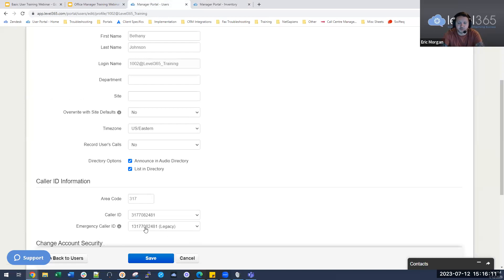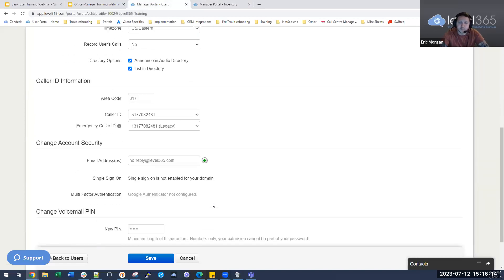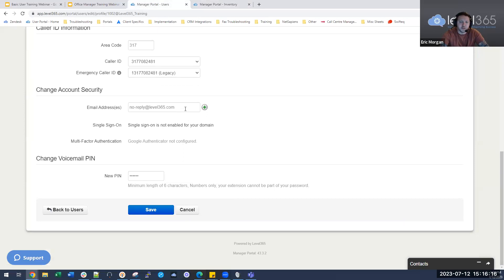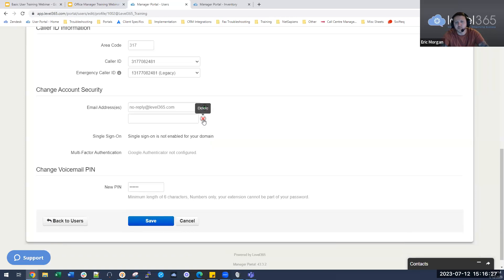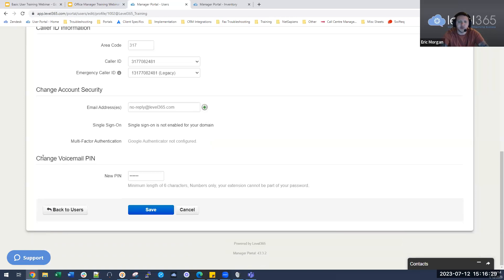Under the email address section, you can change their email or assign multiple emails to their name — up to five emails in total. You can also change their voicemail pin from this section, though you can't change their password from here.